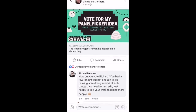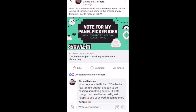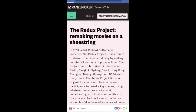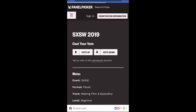Hello, this is a video explaining how to vote for the Redux Project panel at South by Southwest. First of all, click on the panel picker link, which I'll include beneath this video. You can also do this on a desktop and it will give you the option to cast your vote.